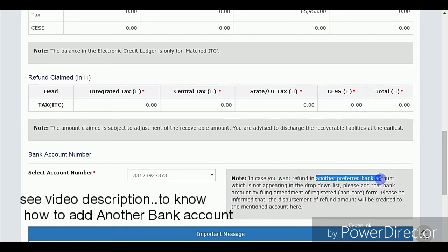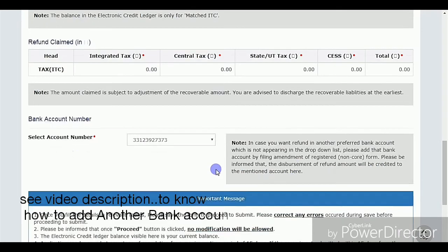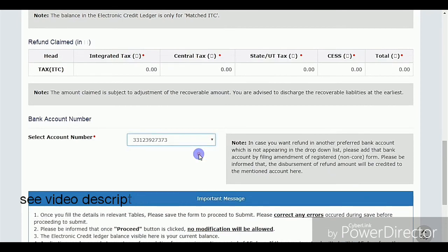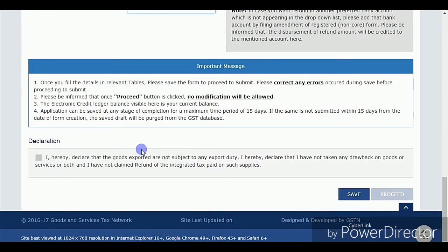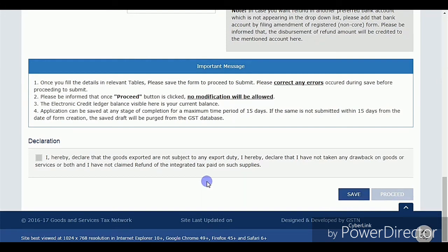I will show in my next video how to add more banks to your GST portal — you can also see details in my description. Click on Save, then complete the declaration, and click on Proceed.